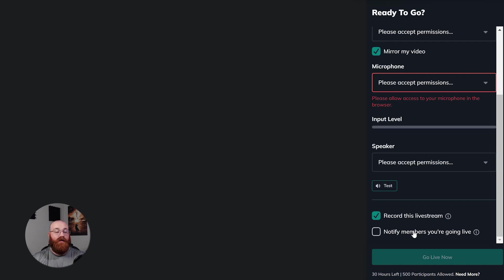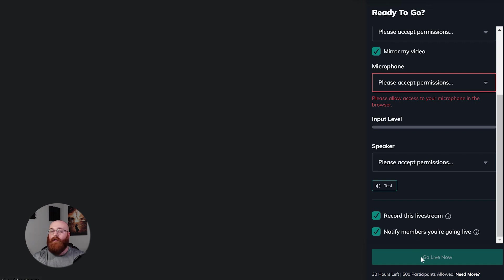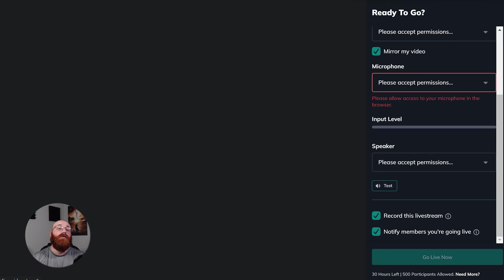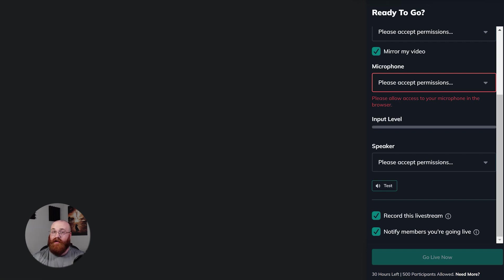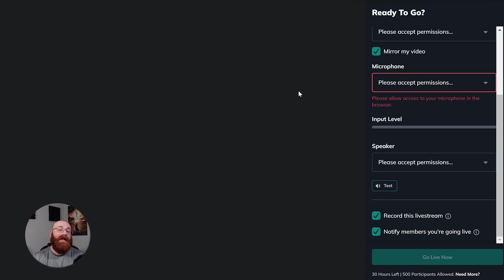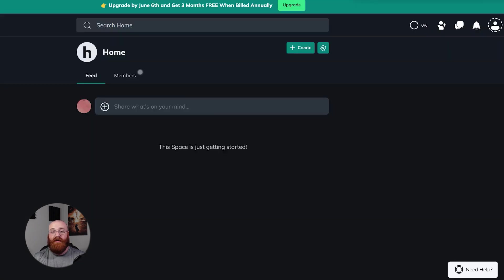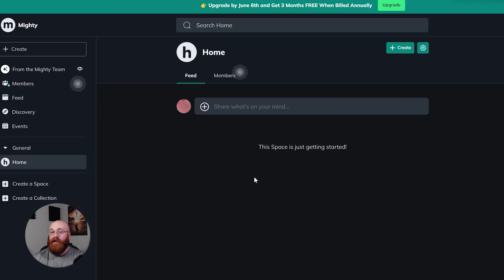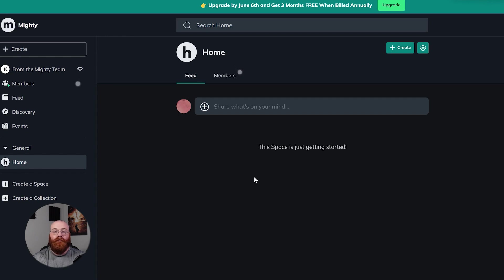Additionally, you can notify your members that you're going live by toggling on the notify members you are going live option. Finally, once everything is set up and ready to go, you can click the Go Live Now button to start your live stream. This is the final step that begins your live broadcast. Going live on Mighty Networks is a great way to engage with your network members and have real-time conversations. It's also a tool for hosting events, conducting interviews, and sharing valuable information with your community.